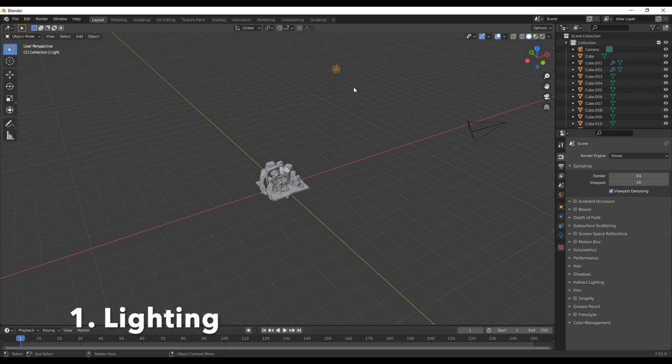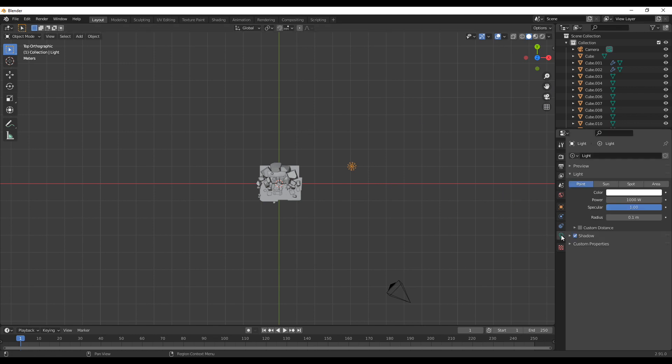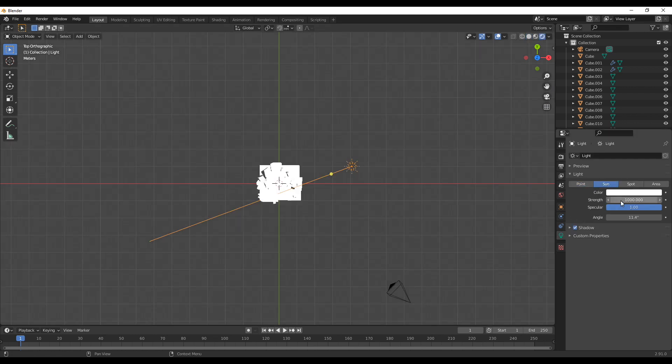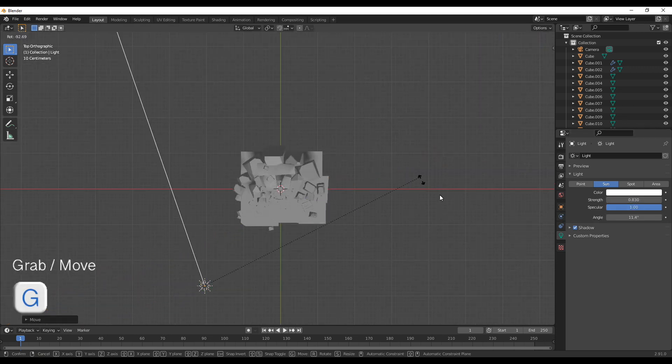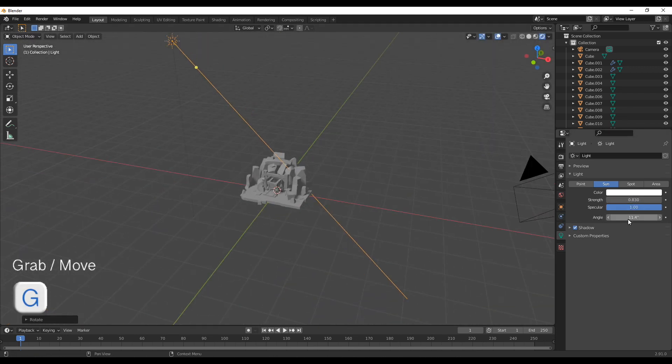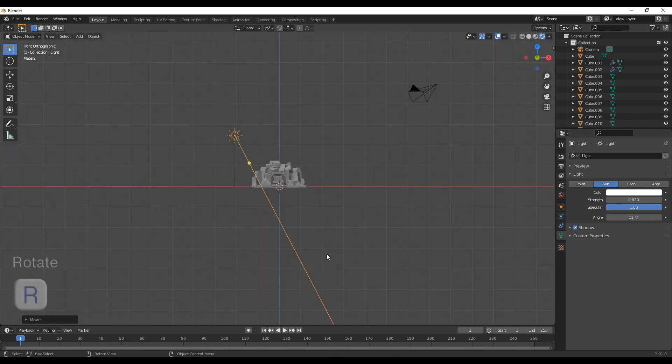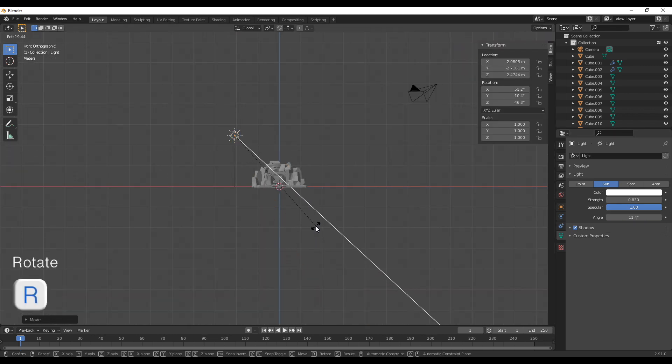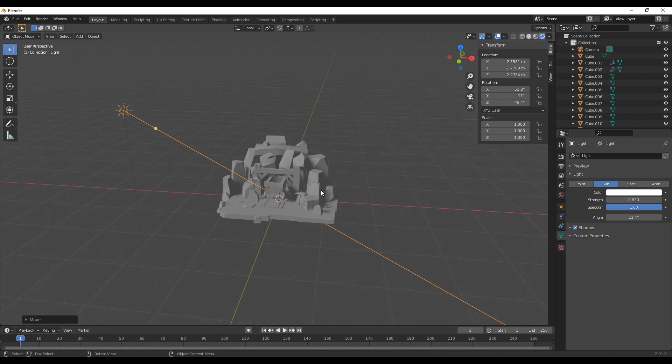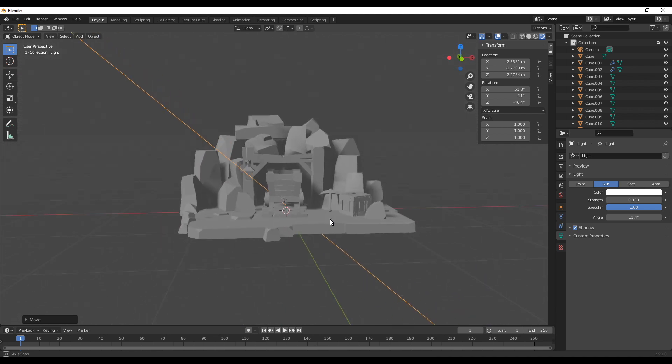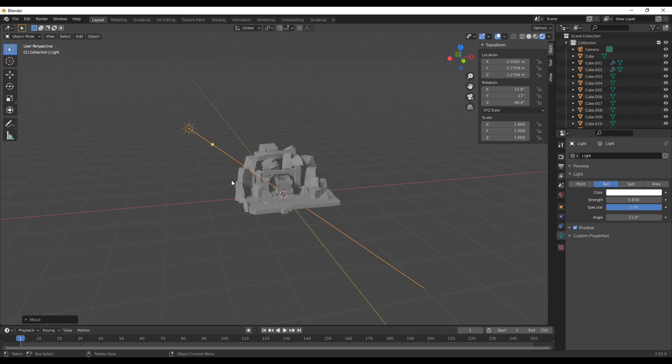First of all we're going to use the default lamp and change it to sun. So select it, go into the lamp settings and change it into sun and reduce its strength so it's more of a directional ambient light. Next position it in front of the scene and rotate it so it's lighting towards it. I'm working here mostly from the top view but also make sure to check side and front view when positioning the lights.